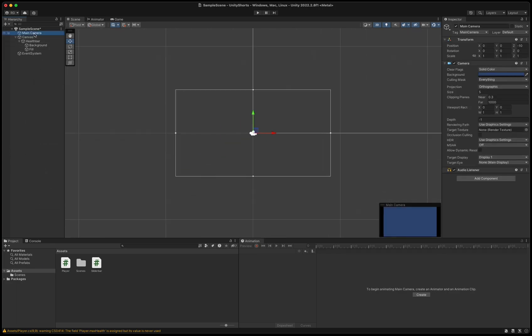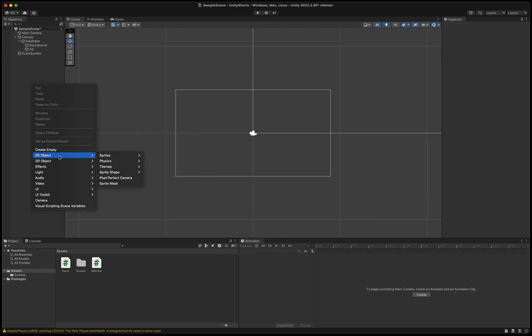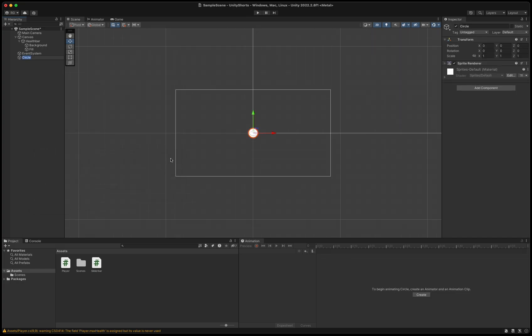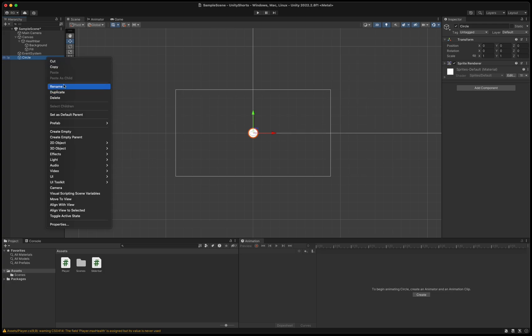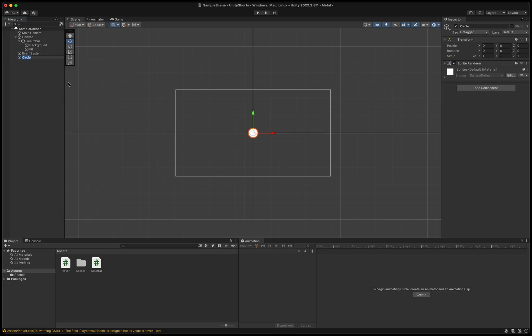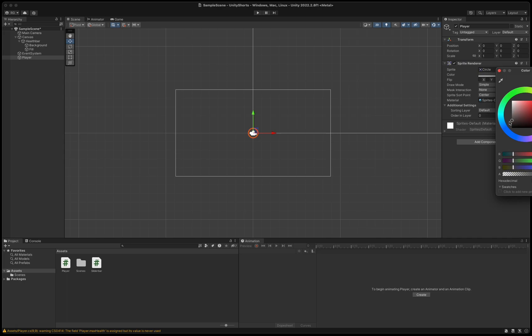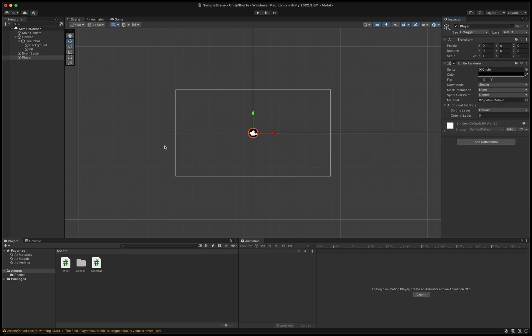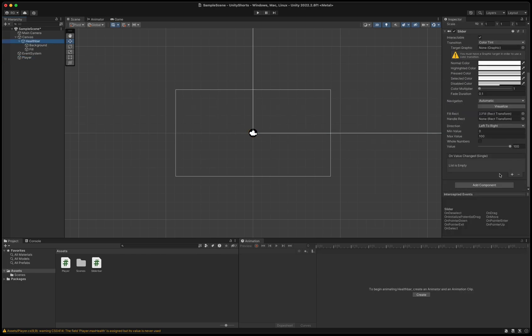Then to create our player, we right-click the hierarchy and select 2D object sprites circle and name it player. Set the color to black in the sprite renderer and drag the player script onto the player in the inspector. Drag and drop the health bar from the hierarchy to the health bar field on the player script. Don't forget to first add the slider bar script onto the health bar game object.